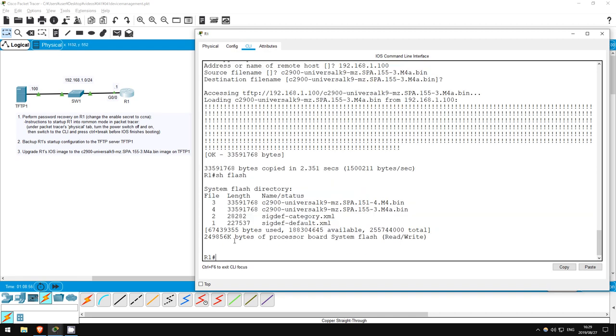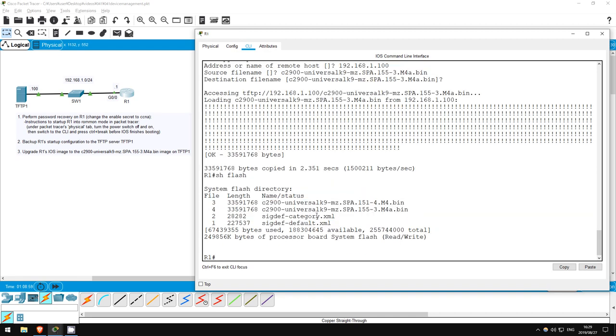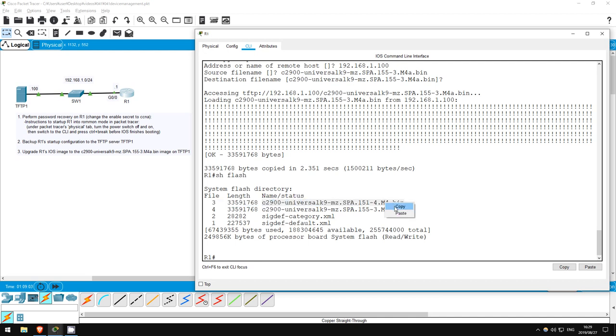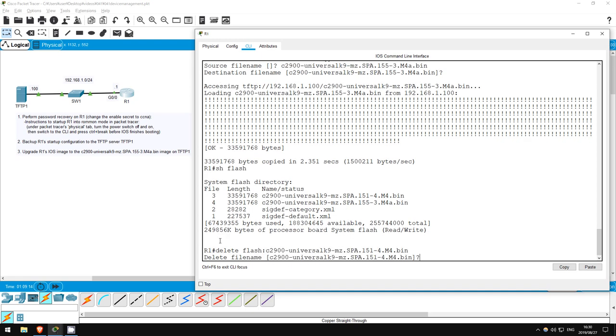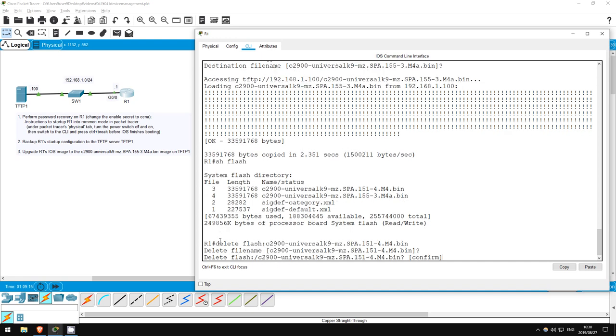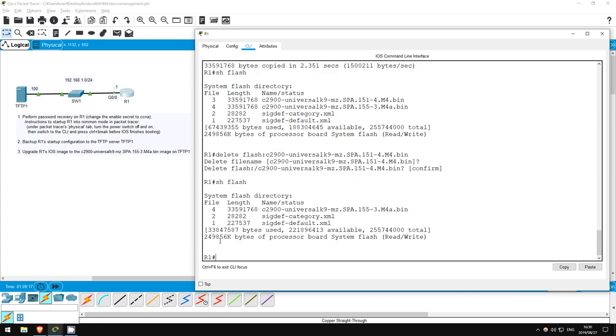Now there are two IOS images in flash. Let's delete the old one. I'll copy the file name here. Then delete it with this command: delete flash:, and then paste the file name. Okay, show flash. Now we only have one IOS image on flash.